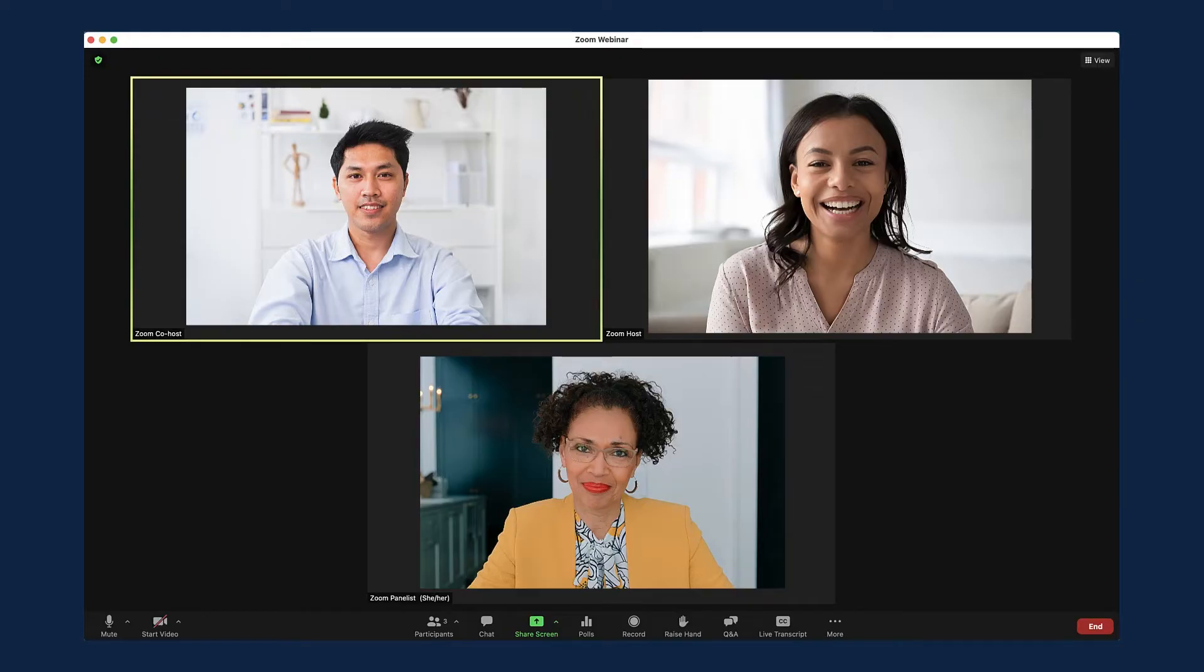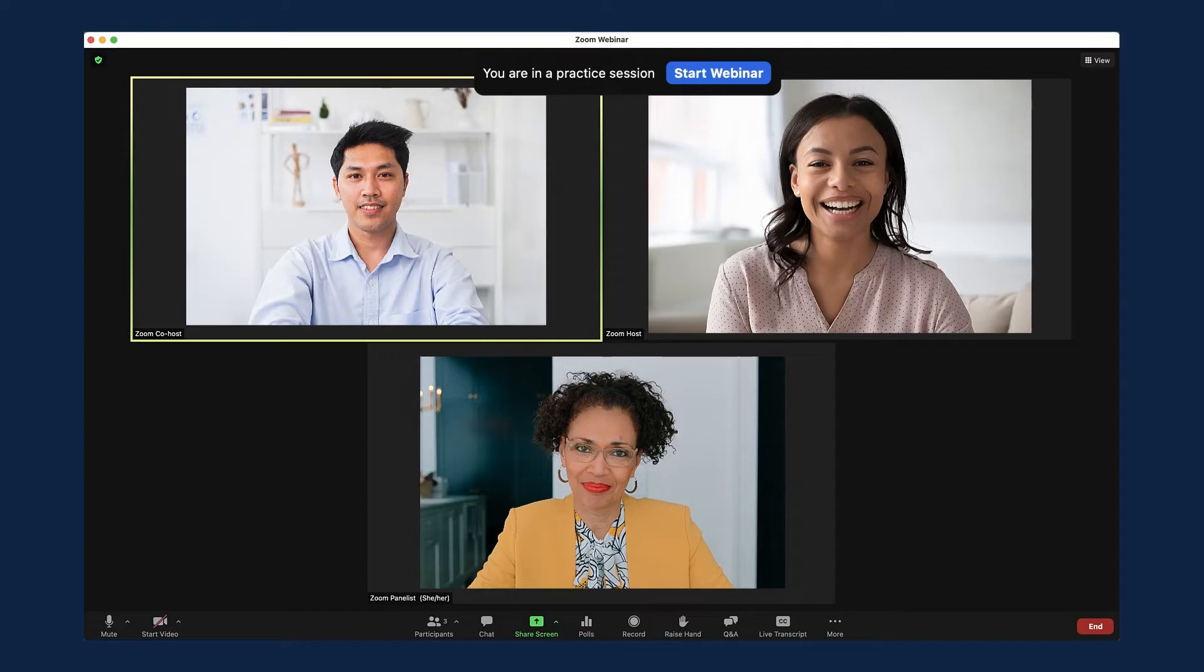hosts and panelists can go into a practice session to prepare for the webinar. Get in early and get familiar with host controls and do a practice run before attendees join the webinar.